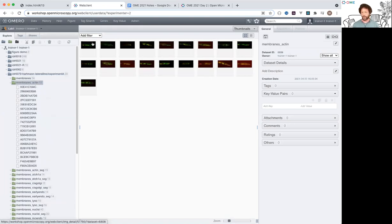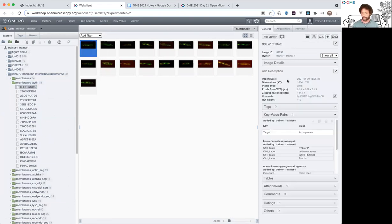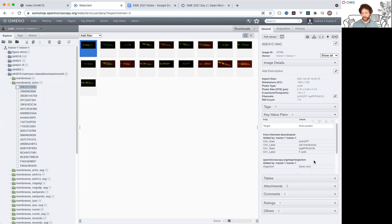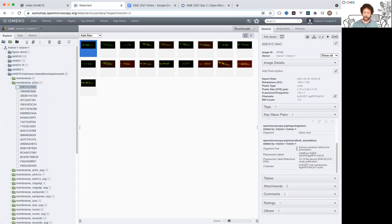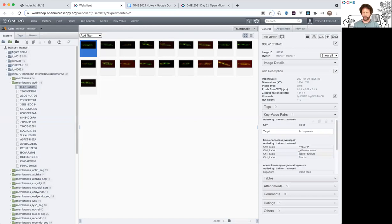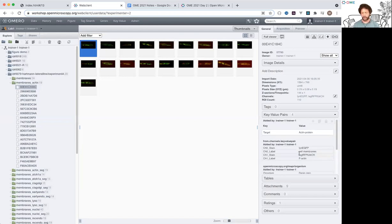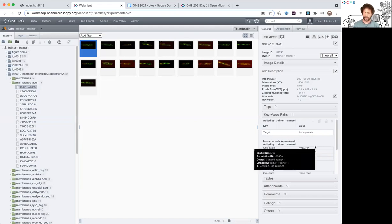Let me talk through the data available for these images. We have a pixel size set, and channel names which are editable or can come from the metadata. We also have various key-value pairs — some have been loaded directly from IDR, and some have been processed to provide more user-friendly key-value pairs we can use in a figure, splitting out information for each of the channels.